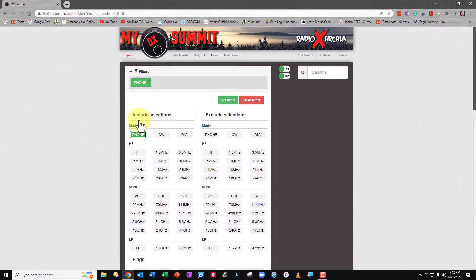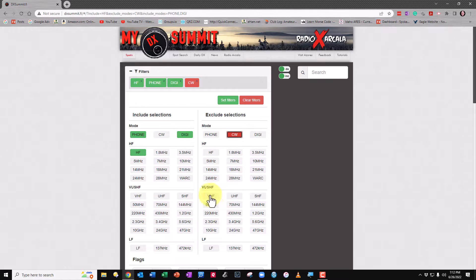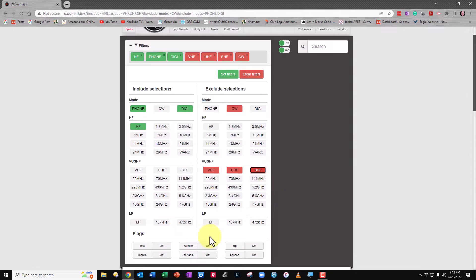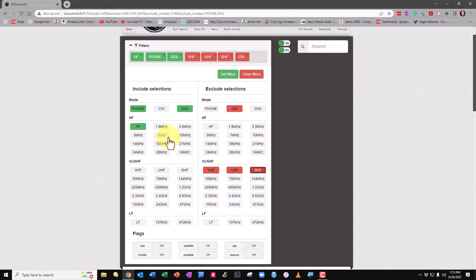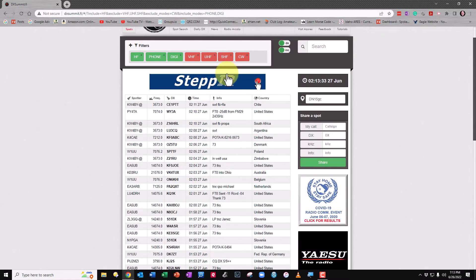For example, I want to include all the phone and digi modes, and I want all of the HF bands because I'm interested in them. I don't need CW because I don't do CW, and I don't need the very high frequency, ultra high frequency, or super high frequency because I'm not interested in those. You can also, at the bottom, put flags — for example, if you wanted to flag anything that was an IOTA, satellite, QRP, mobile, portable, or beacon, you could have it flagged. You'd customize it to fit your needs; for instance, if you didn't have an antenna for a certain band, there'd be no need getting a spot for it. Once set, you hit 'Set Filters' and it will eliminate all the spots that don't meet that criteria, making it much more useful.